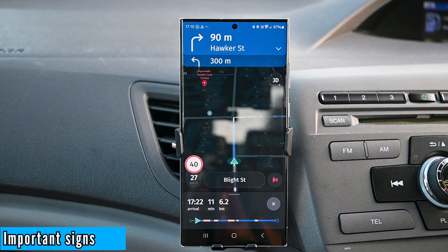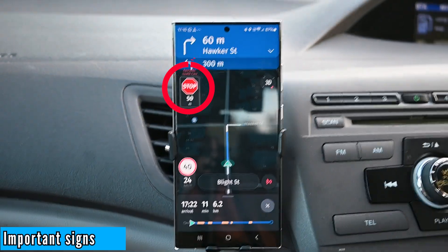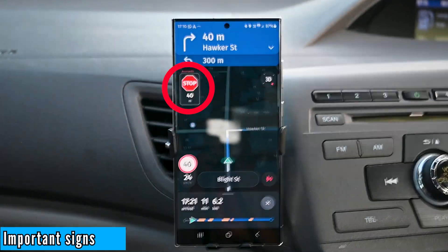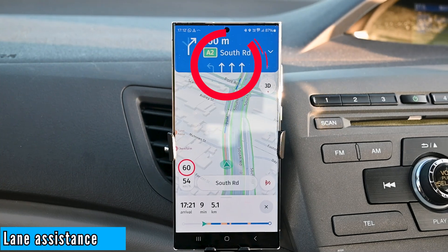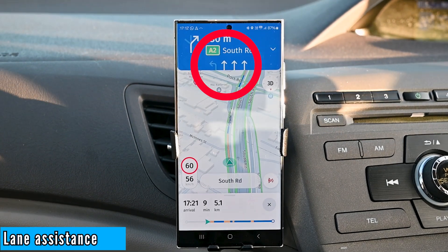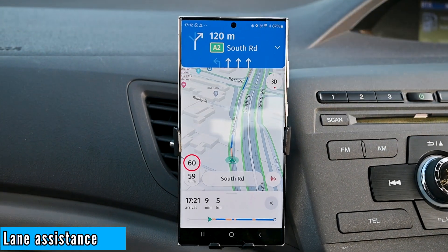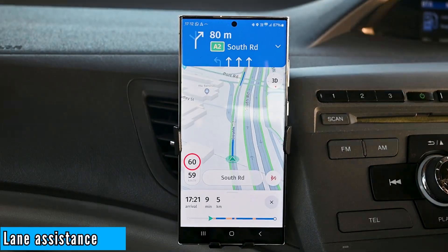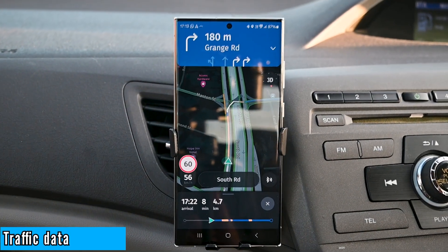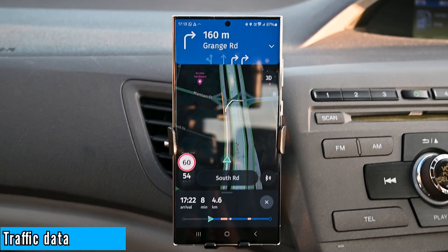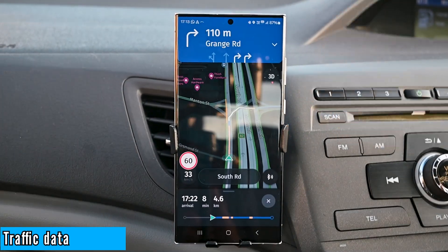Another thing HERE WeGo does well is showing important signs — I don't think any other app does that. We have a stop sign coming up and the app is displaying it here. Furthermore, the lane assistant shows the total lanes on the road and which lane you should be on. This helps when there is a quick left or right turn after making a turn. The traffic data is updated frequently, but it is sometimes hard to see where to go because of the colour combinations.